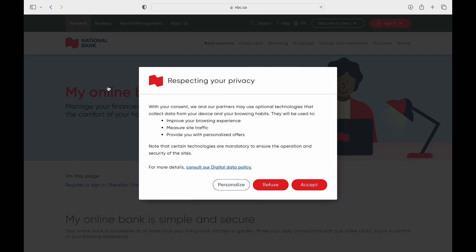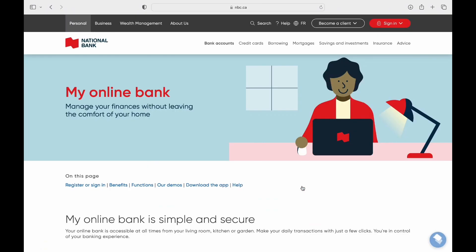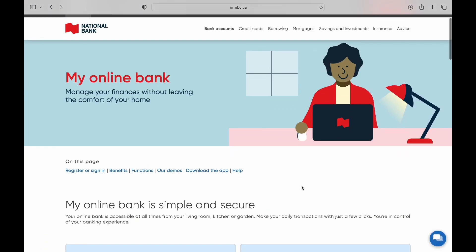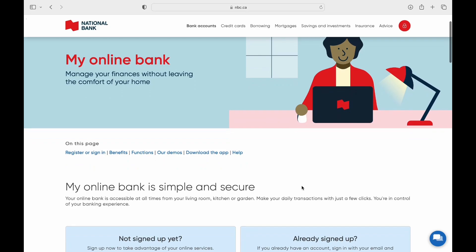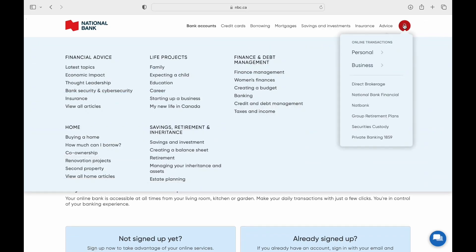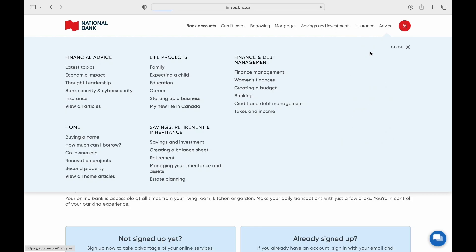Open your web browser on the mobile device. In the search bar, type National Bank of Canada login and press enter. Tap on the official login to your online banking link provided by National Bank of Canada.